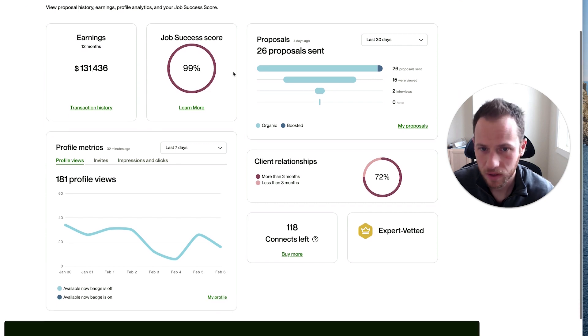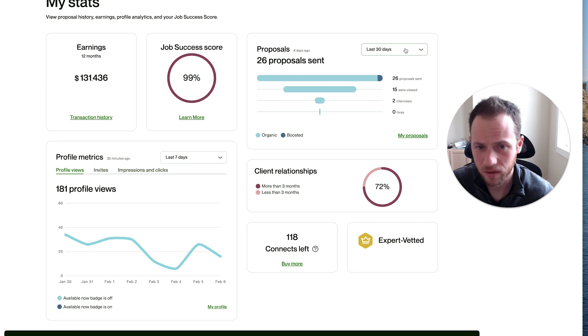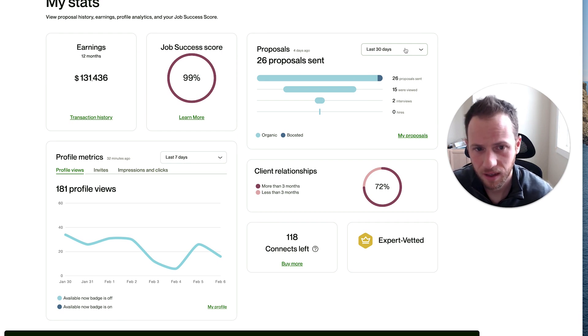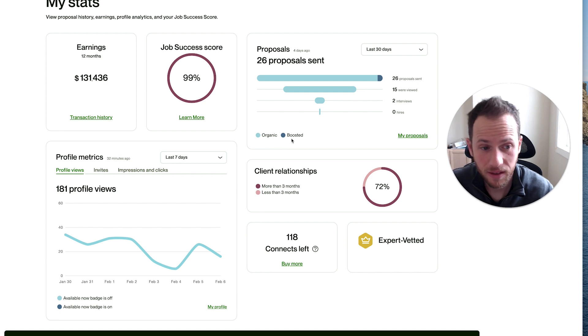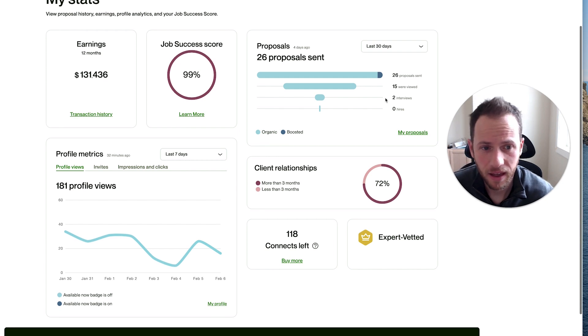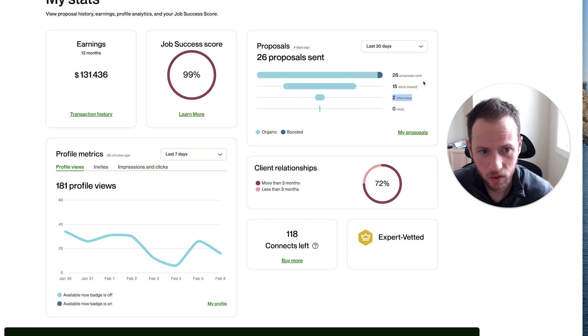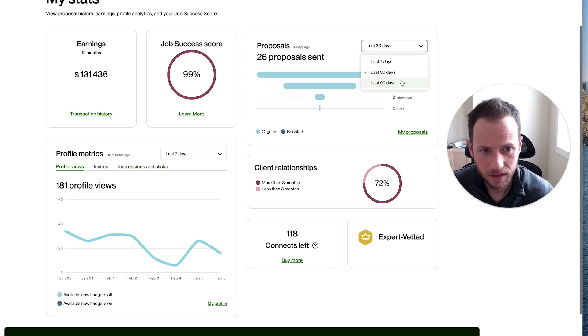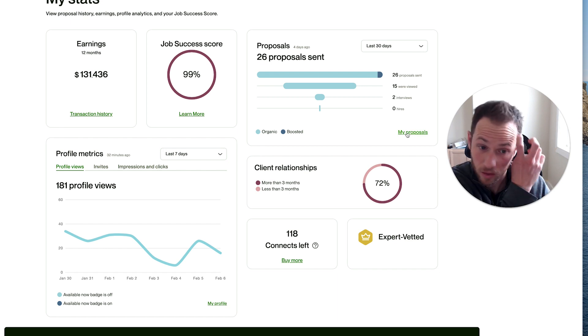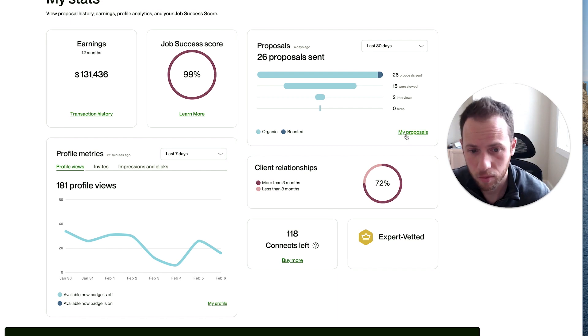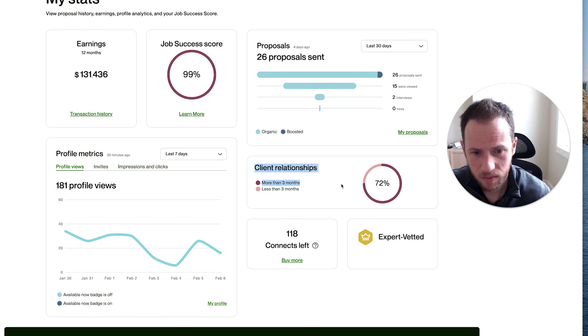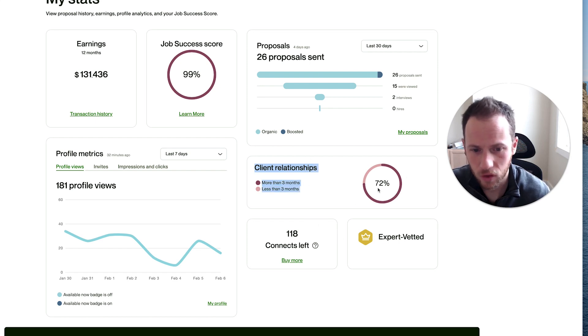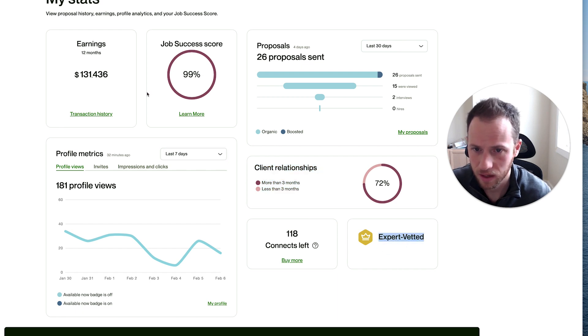Job success score. This is a little bit new as it shows the proposals that you've sent, how many of them were organic versus boosted, and how many of those were viewed. Then how many interviews came from that from the last 30 days, 7 days, 90 days. You can click right there to view and go back to look at the proposals. Your client relationships, more than three months, less than three months. How many connects you have left, what your profile status is. I'm expert vetted.